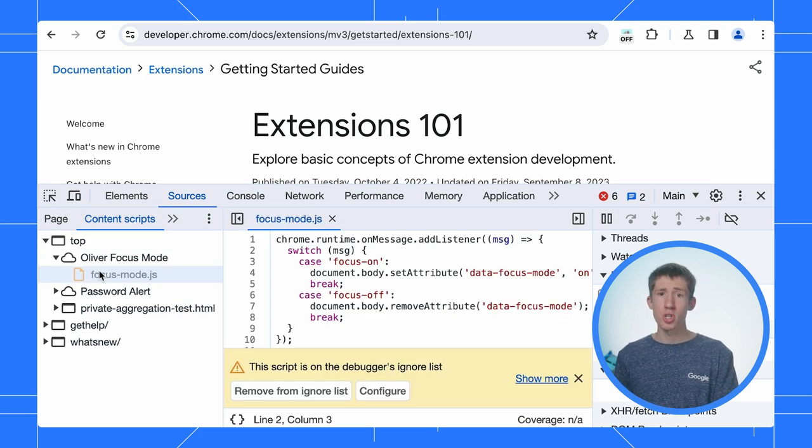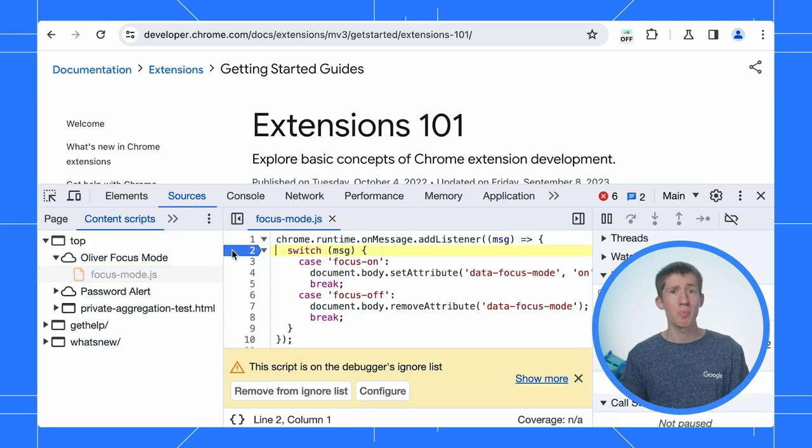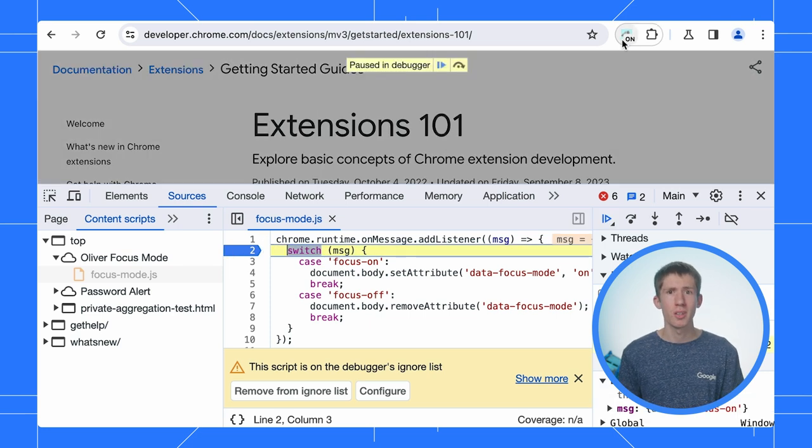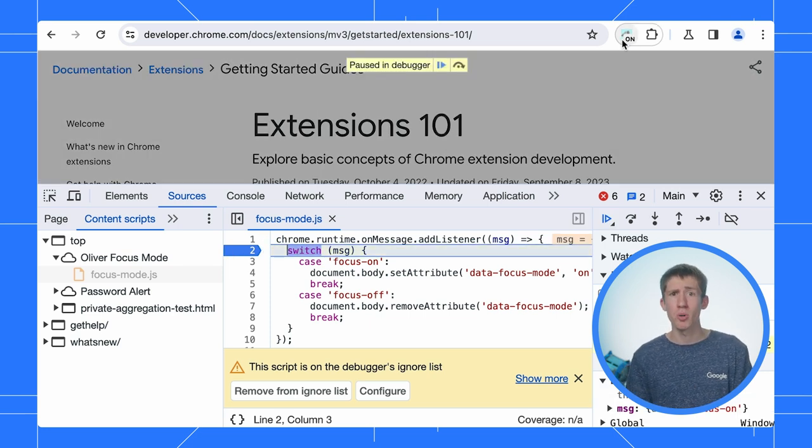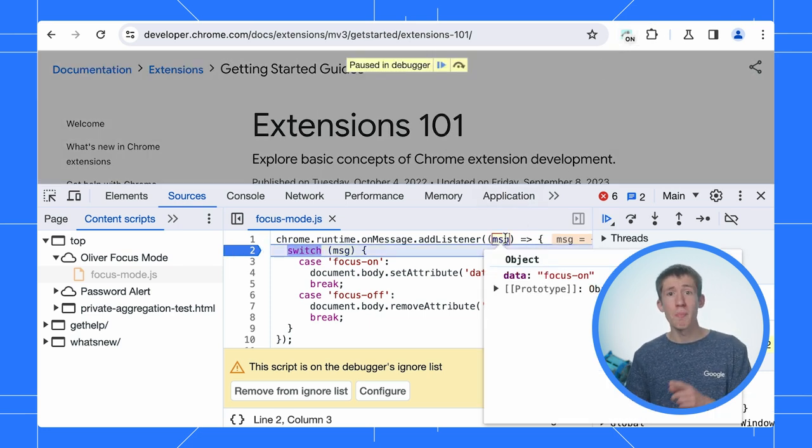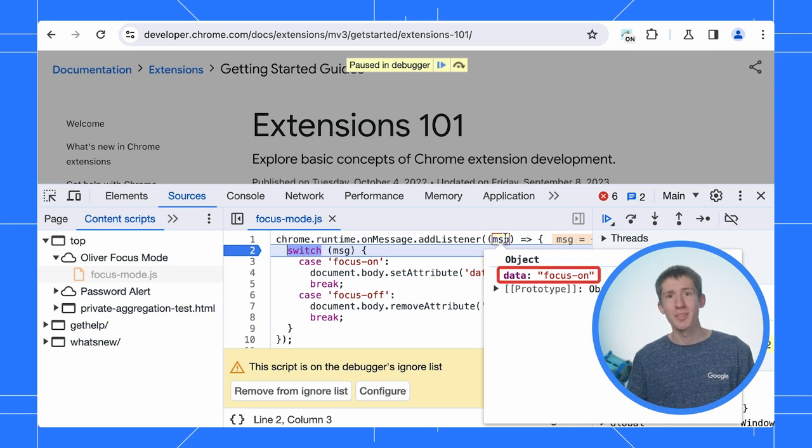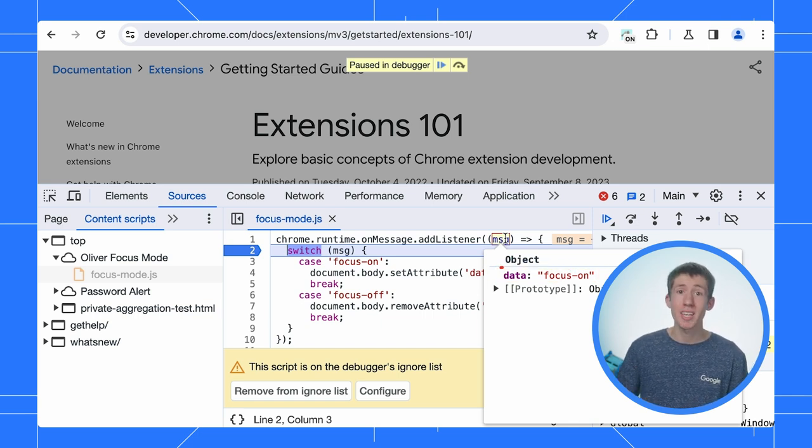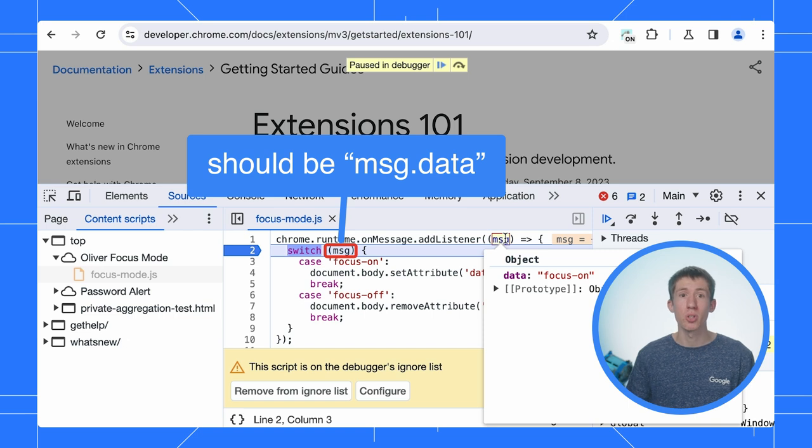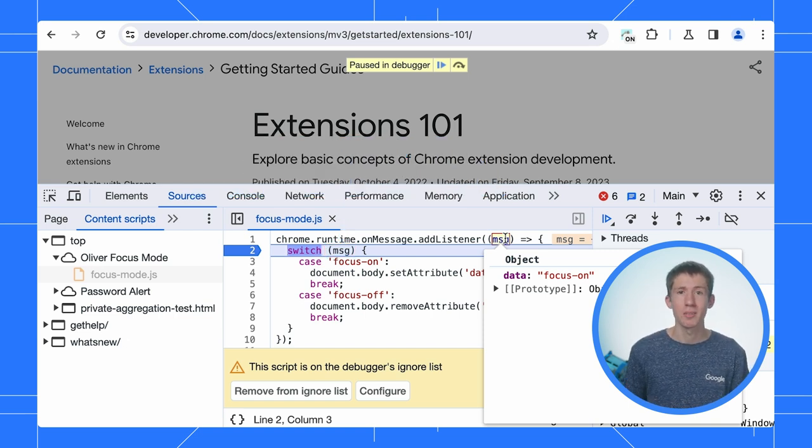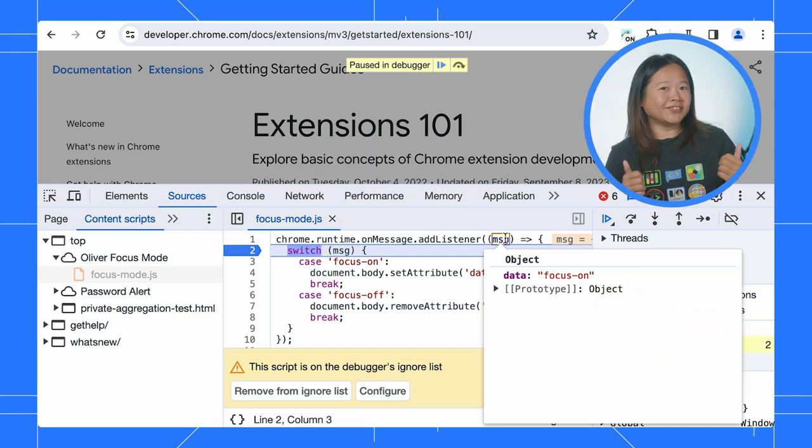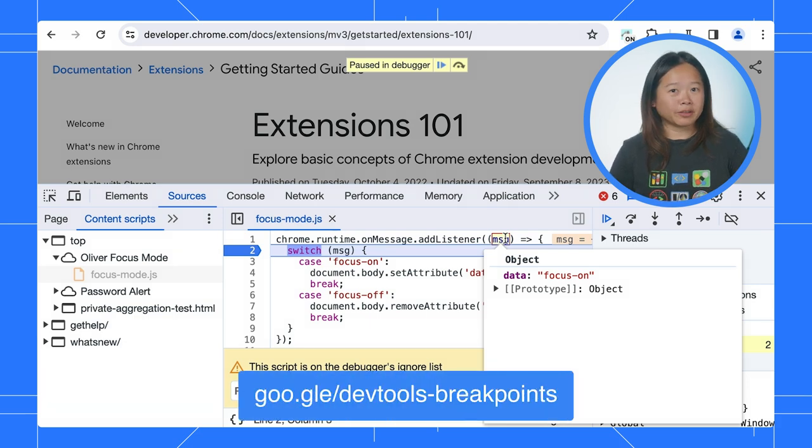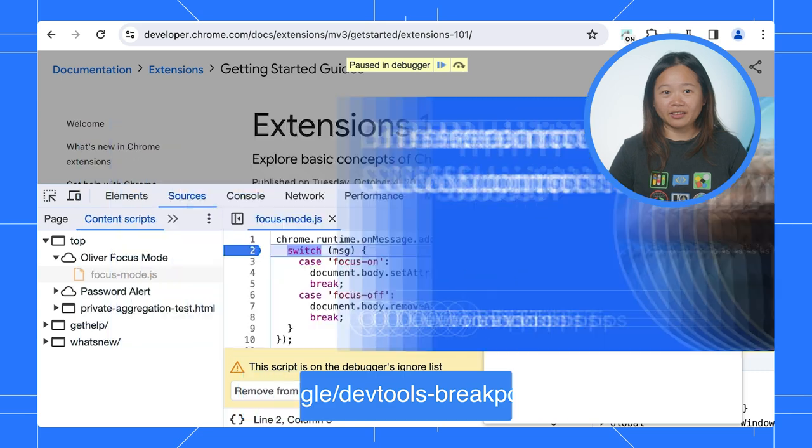This is the function that should be running. Let me add a breakpoint and then toggle the action. It does seem to pause. Let's hover over the message variable. There's a data property, so I need to check if message.data is focus on and not just message. Let's fix that. Cool. If you want to learn more about breakpoint debugging, definitely check out my previous video on that.